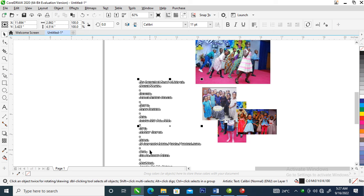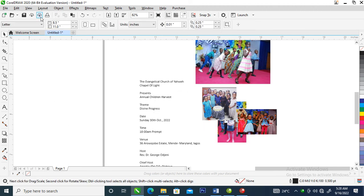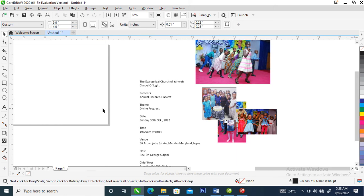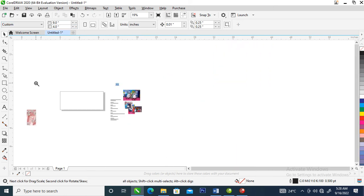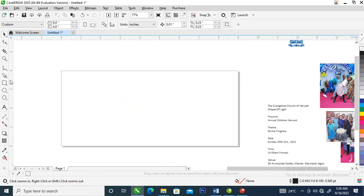Hi, how is it going? In today's video we are going to be creating a church envelope. Without further ado let's step into it. Right now I'm going to go over and make the envelope size to be 9 by 4.